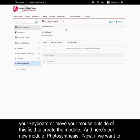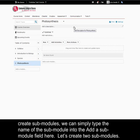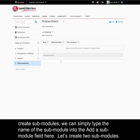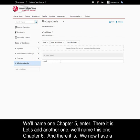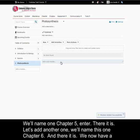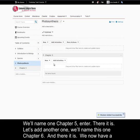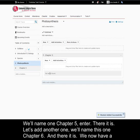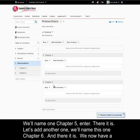Now if we want to create sub-modules, we can simply type the name of the sub-module into the add a sub-module field here. Let's create two sub-modules. We'll name one chapter 5, enter, there it is. Let's add another one, we'll name this one chapter 6. And there it is.